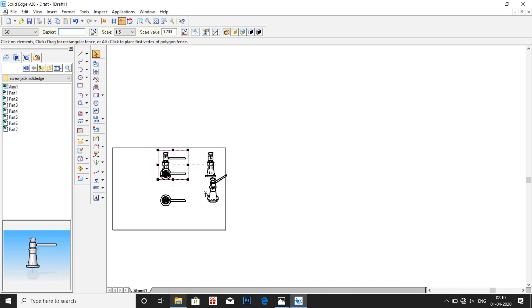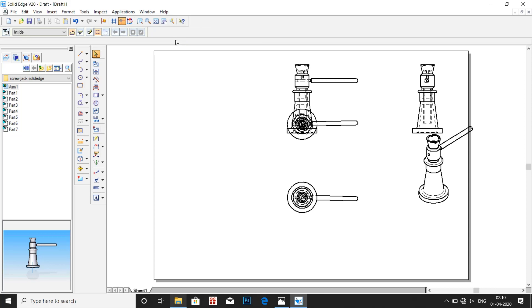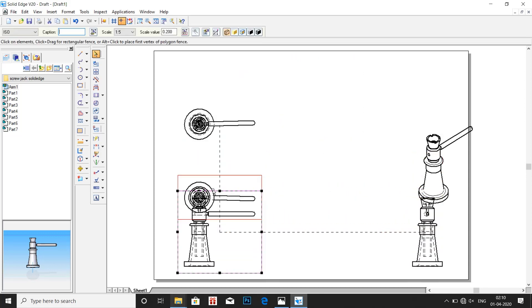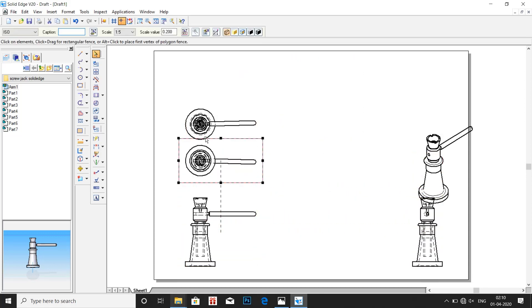Now drag all the views inside the sheet. Click on fit screen. Except for the side view and the isometric view, delete all other views.